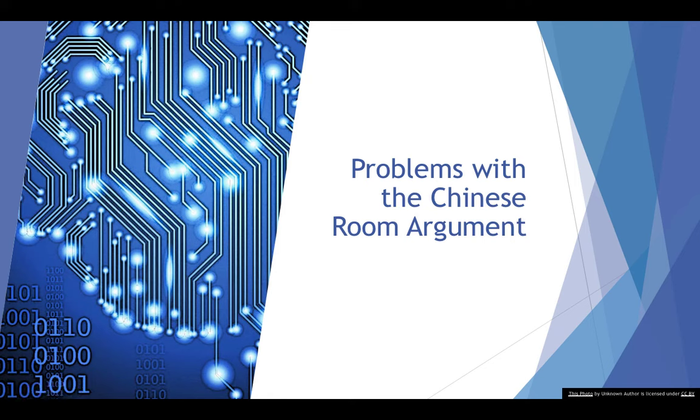So now we've had a look at the Chinese room argument. What we're going to do in this lesson is have a look at three main criticisms of the Chinese room argument.